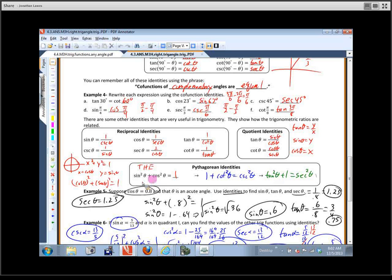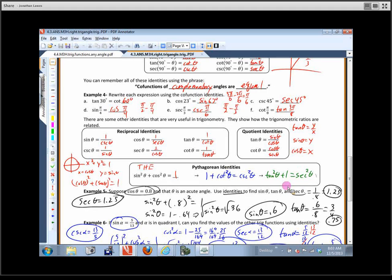Sine and cosine go together, cotangent and cosecant are related through a Pythagorean identity, and tangent and secant are not co-functions. In order of easiest to work with: sine and cosine first, then tangent and secant, then cotangent and cosecant.